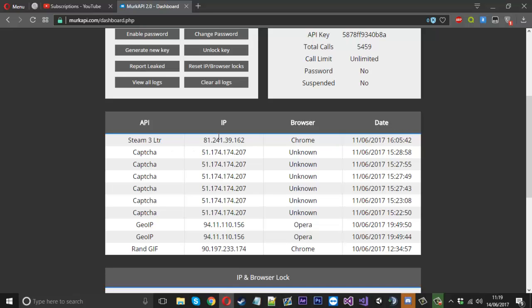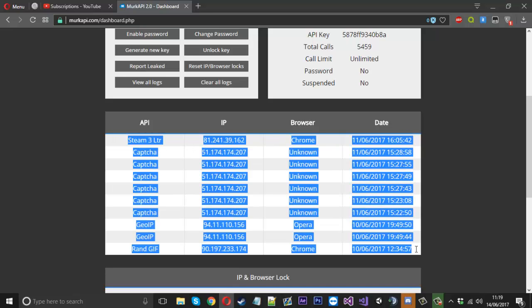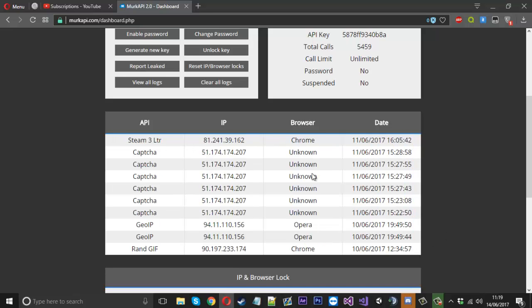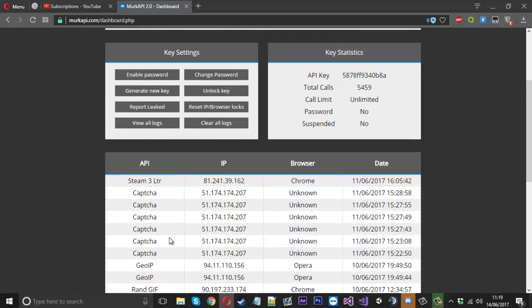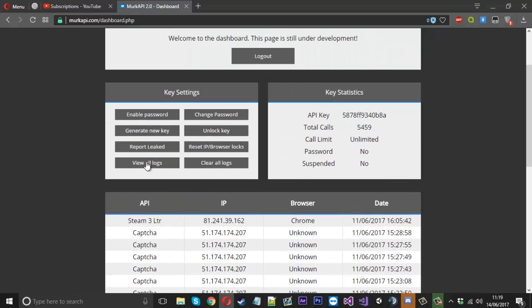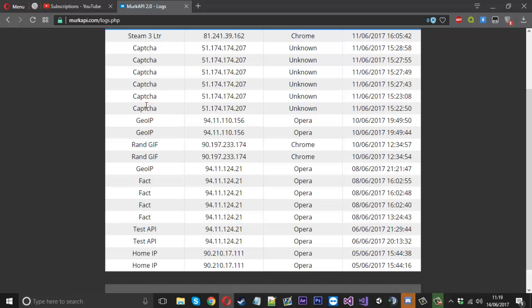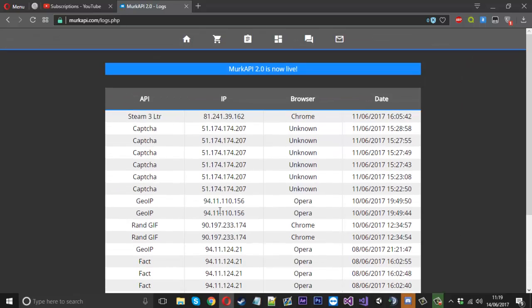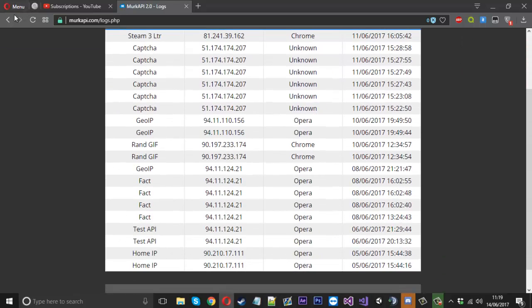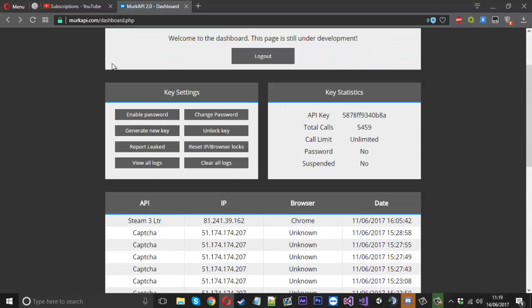On the dashboard, it only shows the top ten, but you can click view all logs. It will take you to a page where you can see every single log that's ever happened for your key. You can press the clear button and clear it all.